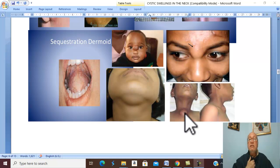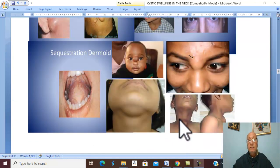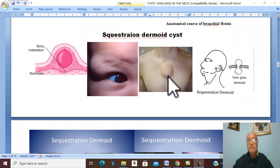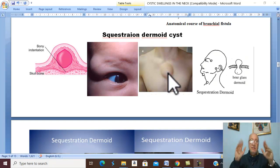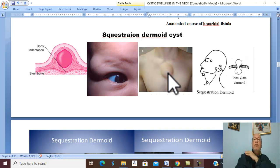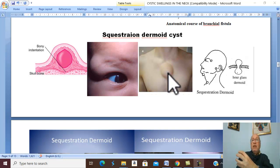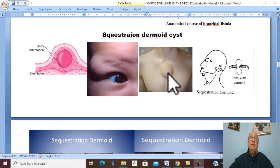Sequestration dermoid cysts may also occur in the middle line of the neck, submental, substernal, or in the middle line of the trunk, anteriorly or posteriorly — these are lines of fusion. Importantly, sequestration dermoid cysts are never diagnosed in the limbs, because in the limbs there is no line of fusion. The limbs develop from budding of the skin from the trunk, so there is no skin fusion and therefore no sequestration dermoid cysts.